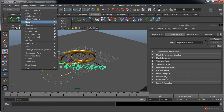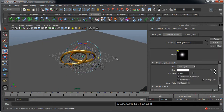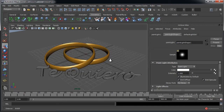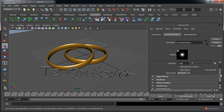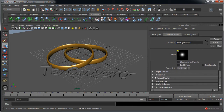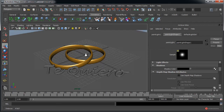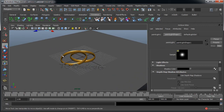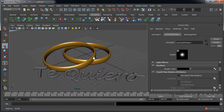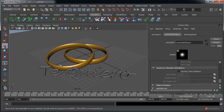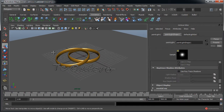Pulsamos W y ajustamos la posición de la luz, más o menos en esa posición estará bien. A continuación vamos a ajustar las opciones. En Shadows tenemos ese Depth Map Shadows que nos ofrece simulación de sombras de una forma más suavizada que el Ray Trace, que nos va a generar unas sombras un poco más duras. Vamos a probar con ambos de todas formas.